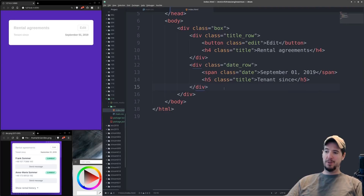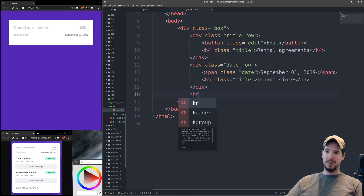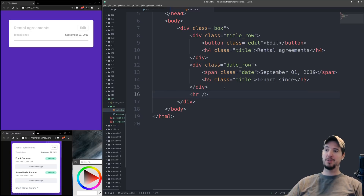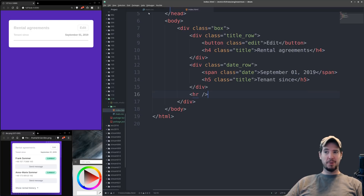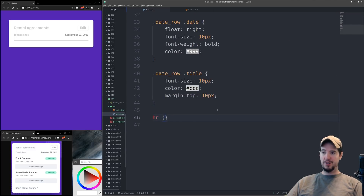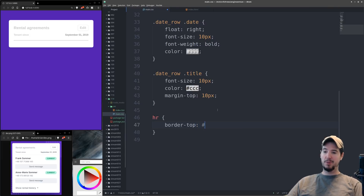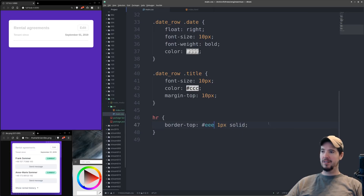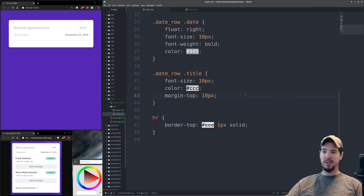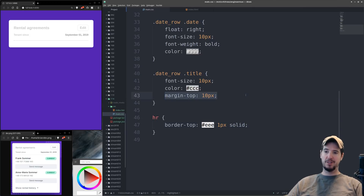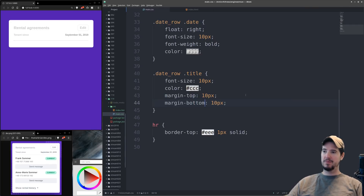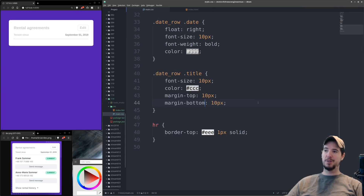Next we're going to add the horizontal rule that goes below both of these. The hr tag is exactly for this purpose and it adds a horizontal line without us doing anything. It's a little darker than we want so we'll style it: we set border-top to 1px solid CCC — still too dark — so we'll try EEE. That's much lighter and better. There is too much of a gap between the horizontal rule and the date, because we reduced margin-top but not margin-bottom. So we'll go back to our date-row title class and set margin-bottom to 10 pixels as well. Now everything is even.